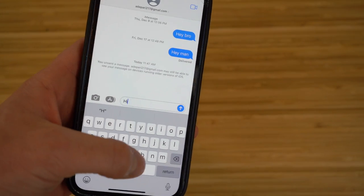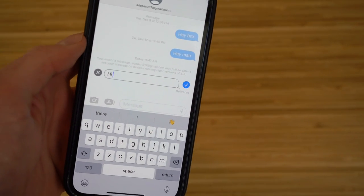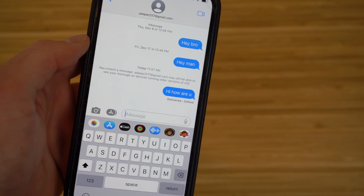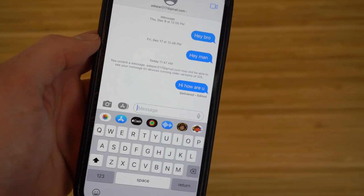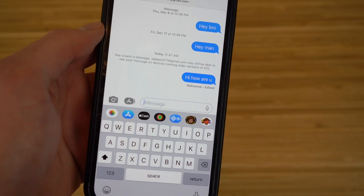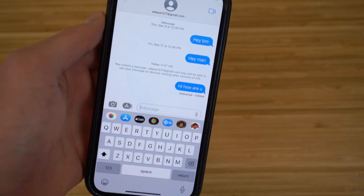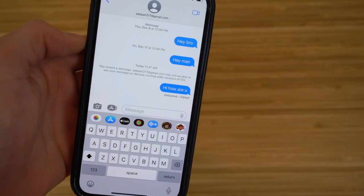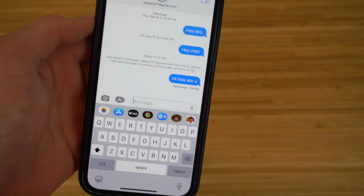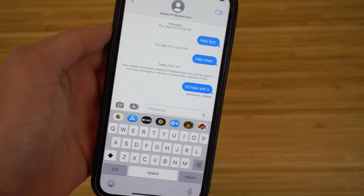To edit a sent message, hold it down and click Edit — for example, change 'hi' to 'hi how are you.' This is a brand new feature for iOS 16 that allows you to fix text messages after sending them. It's important to note that you can only do this with recent messages — if messages were sent a long time ago, you won't be able to edit or unsend them. Only recently sent messages can be edited or unsent.